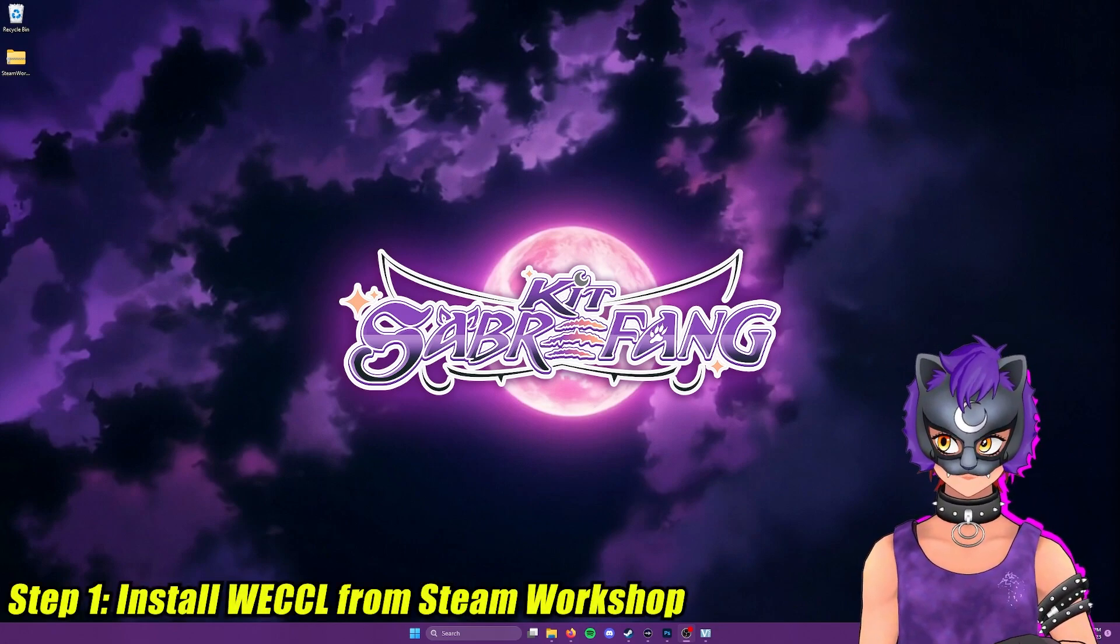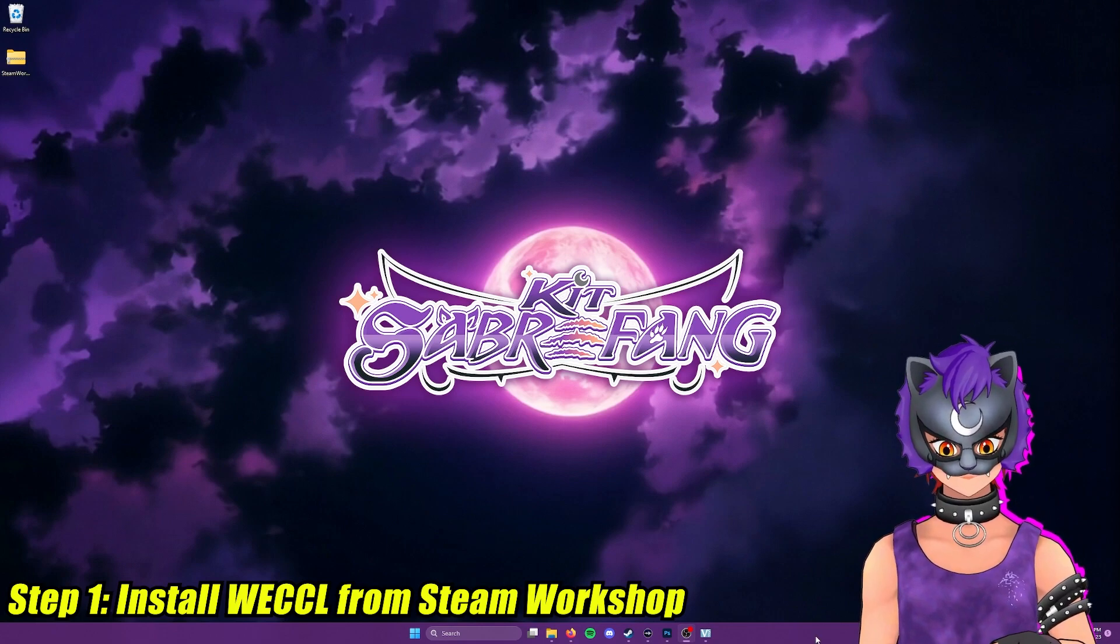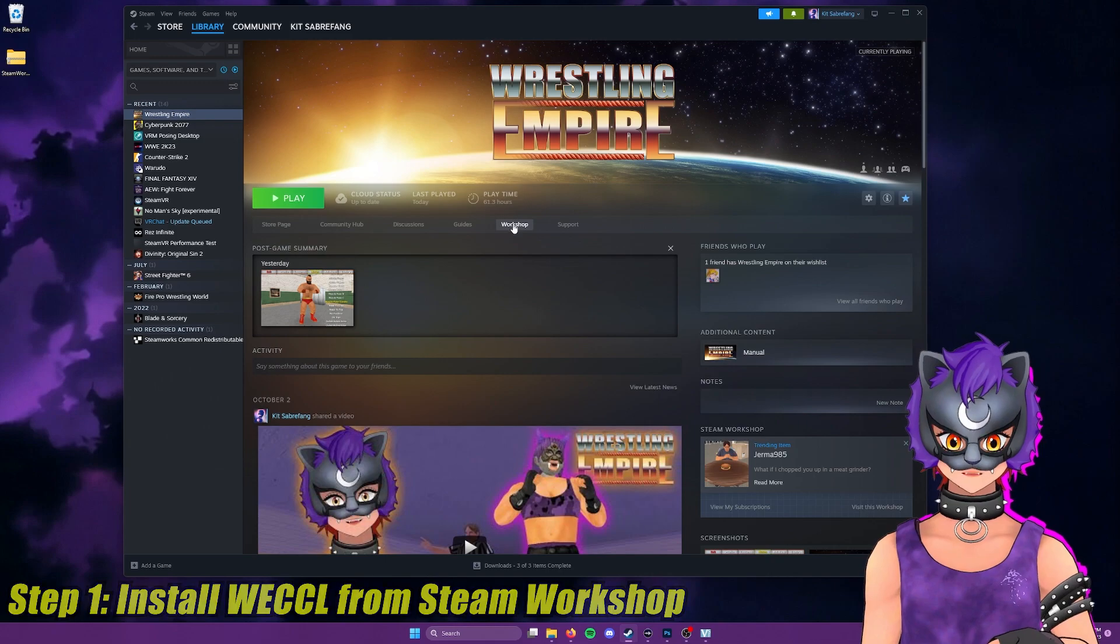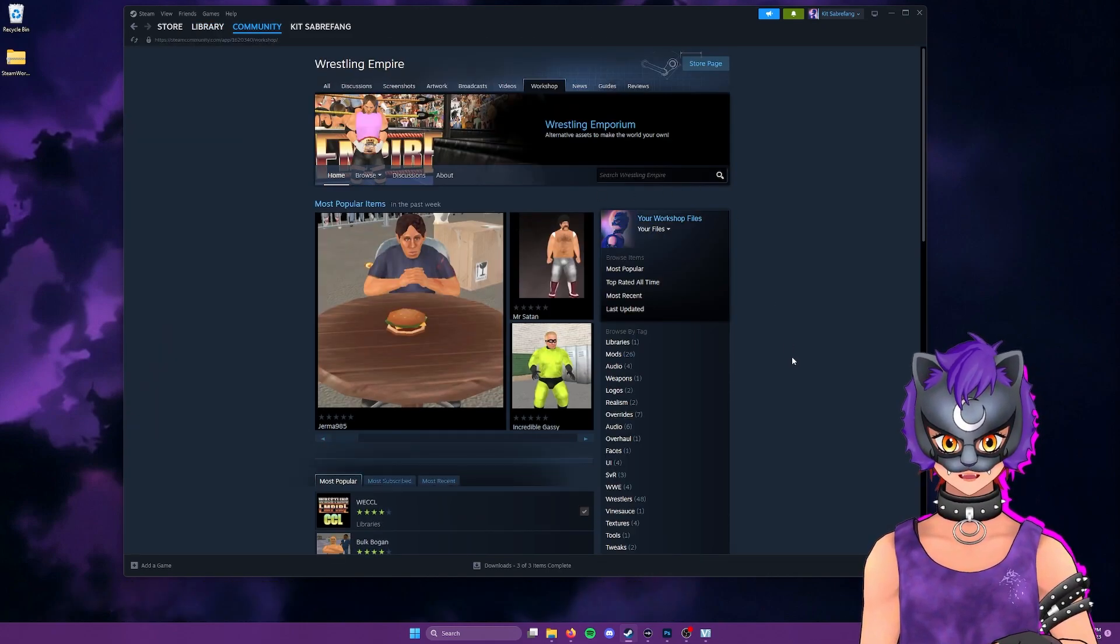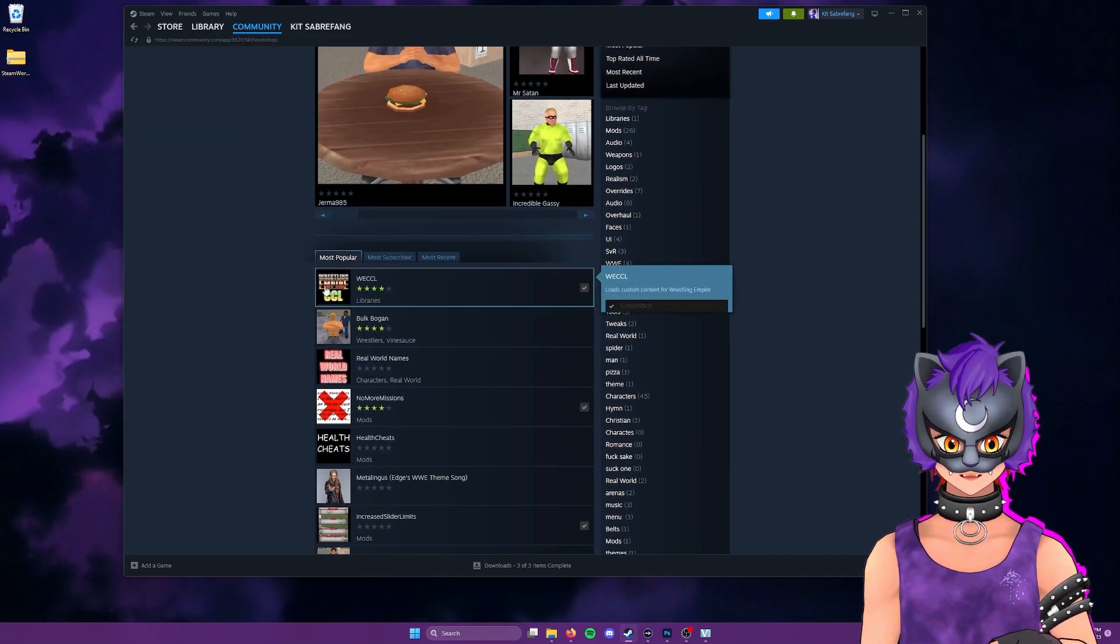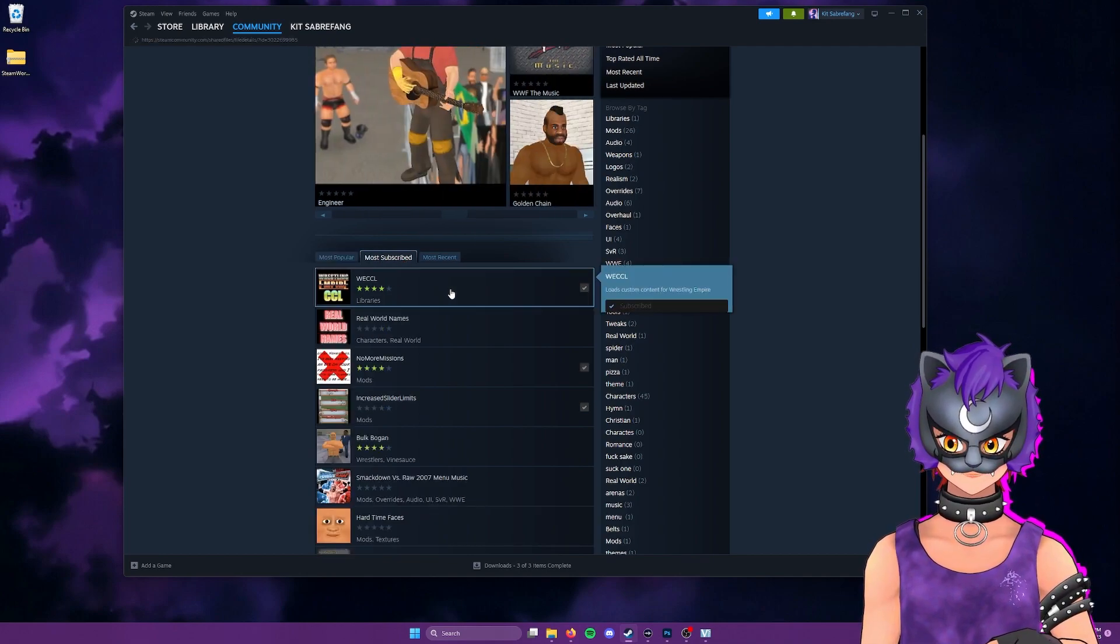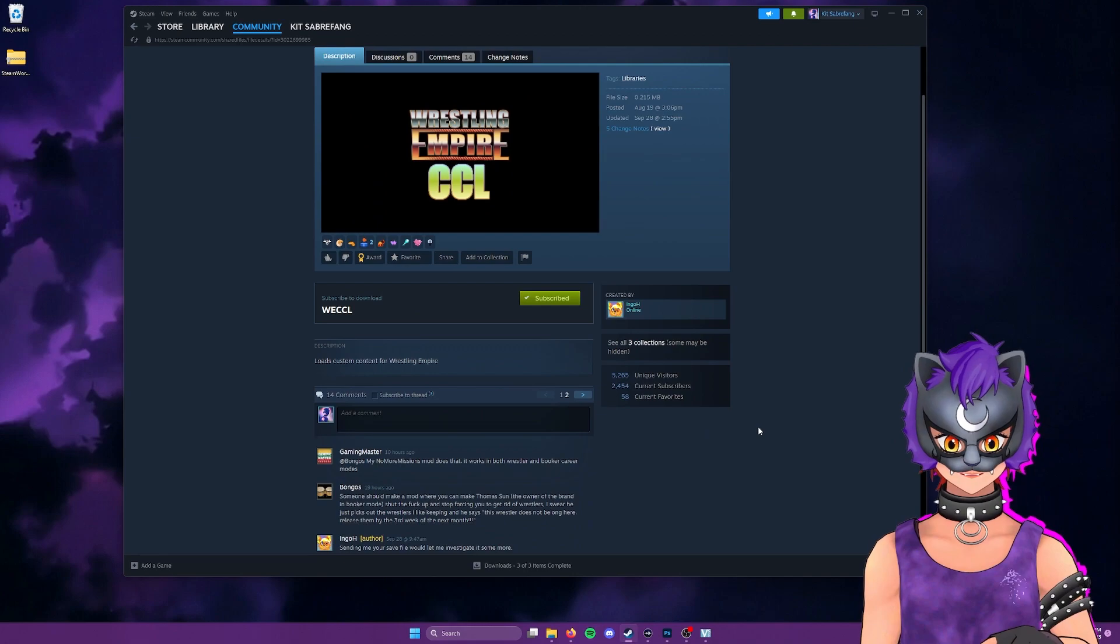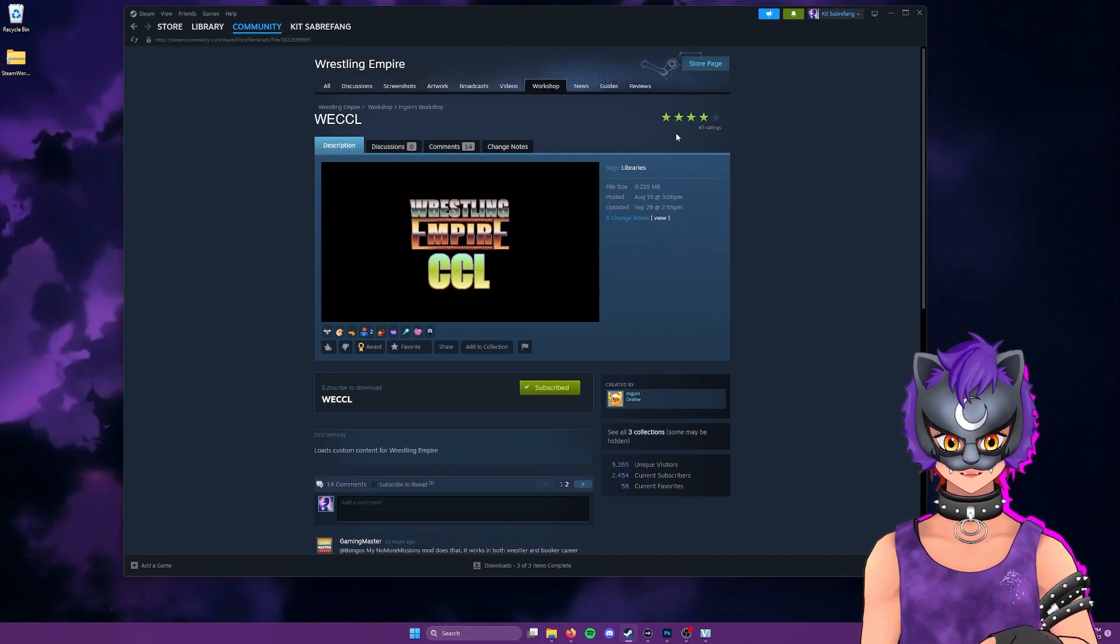The first step is to install WECCL from the Steam Workshop. So to do that, we're going to go into Wrestling Empire, Workshop, and you will always find this at the top of most popular, most subscribed, as it is required for every single piece of custom content that you're going to load into Wrestling Empire.